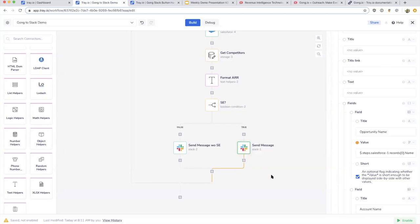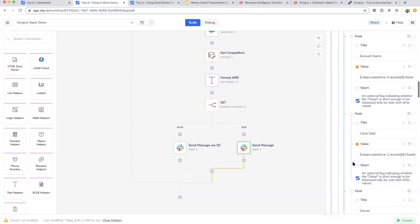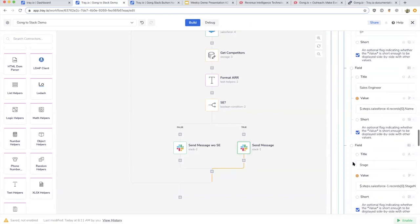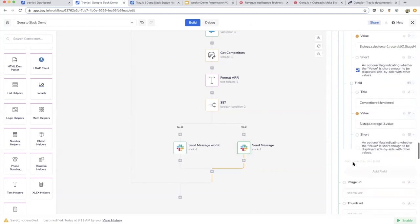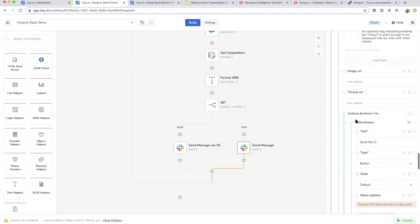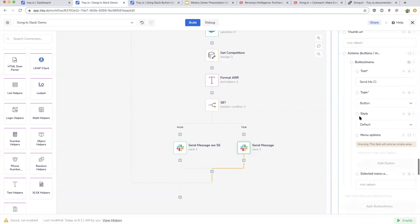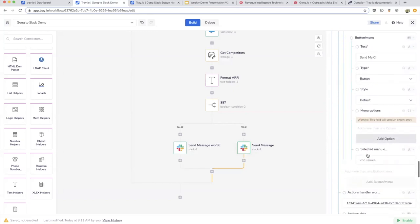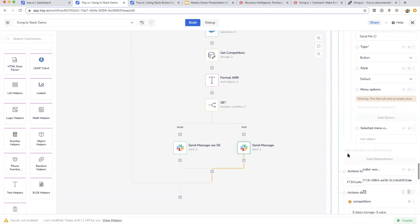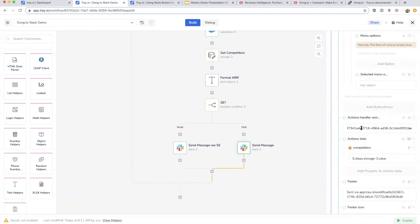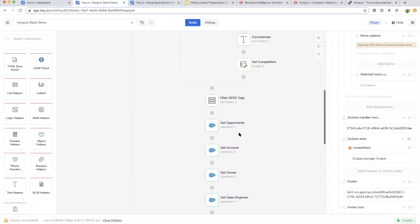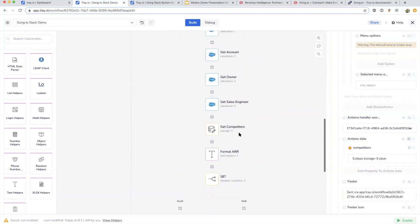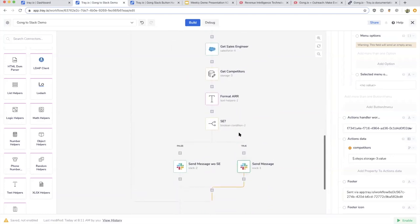You can create these various workflows that serve various processes in your business and then link them to other workflows. Another workflow we want to run is one that receives that button click, then looks up competitors from a Google Sheet.